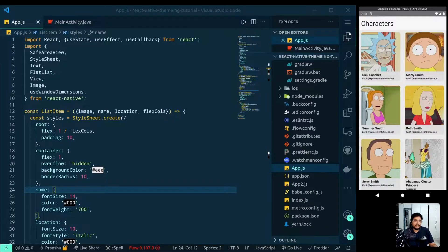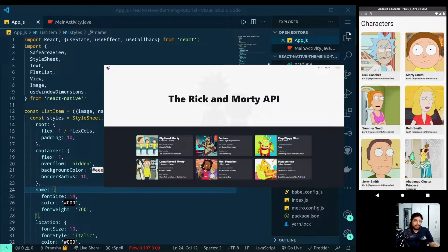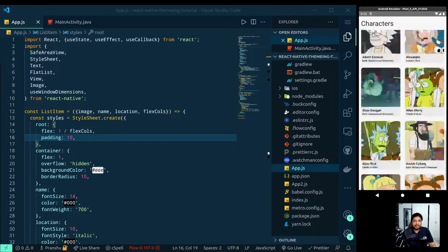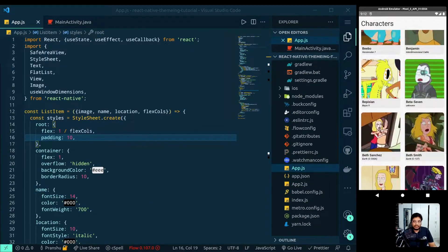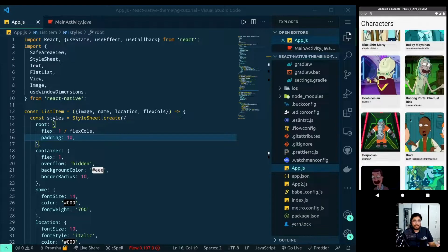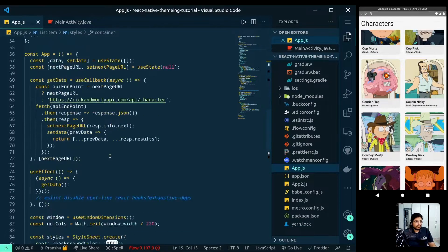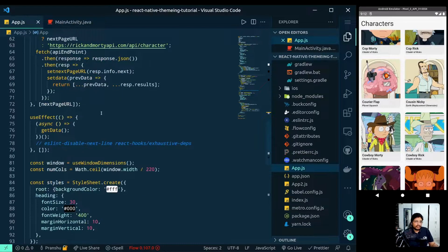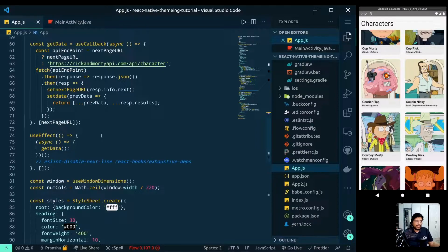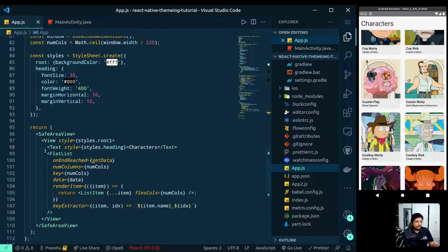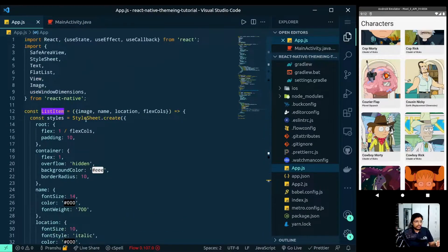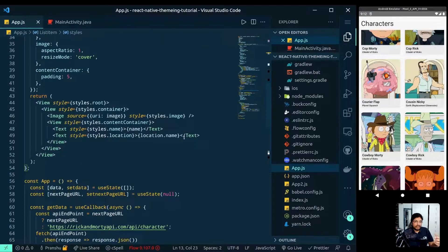The sample app contains an infinite scrolling list. I have used the Rick and Morty API to populate the data. Whenever we scroll and reach the end of the list, it calls the API, gets more data, and populates the list. In terms of code, we have an App component which fetches data when the app mounts as well as when the list reaches the end, and we're rendering a FlatList.